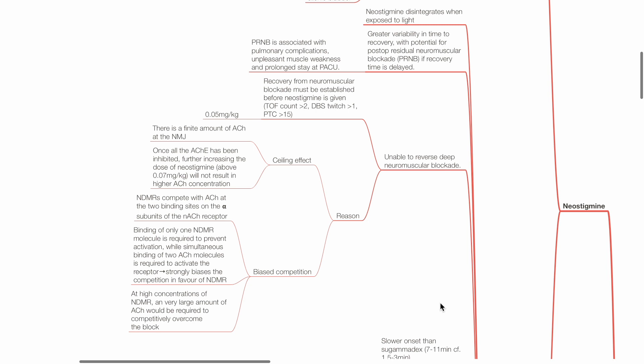Recovery from neuromuscular blockade must be established before neostigmine is given, i.e., T2 count of 2 or more, DBS twitch of more than 1, and PTC of more than 15, with a typical dose of 0.05 mg per kg. Neostigmine is unable to reverse deep neuromuscular blockade because of ceiling effect and biased competition.